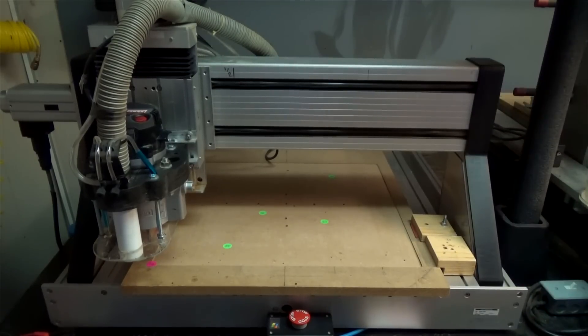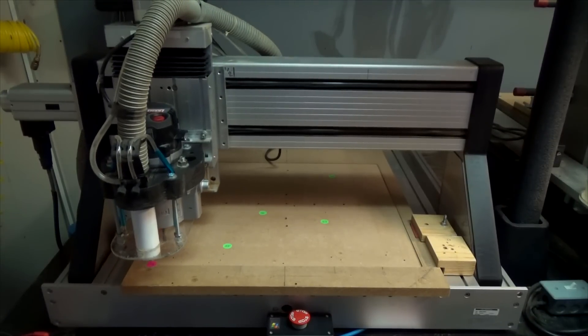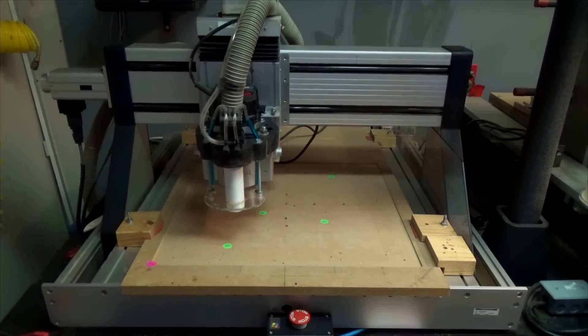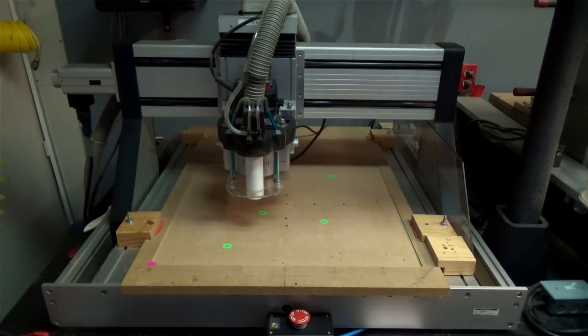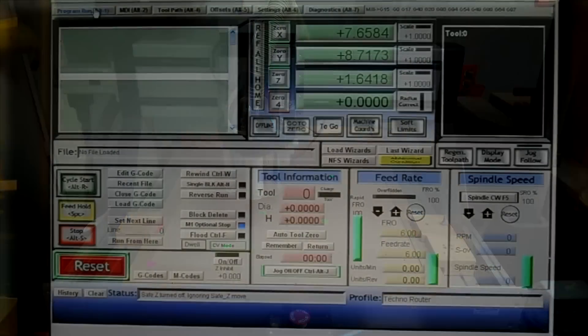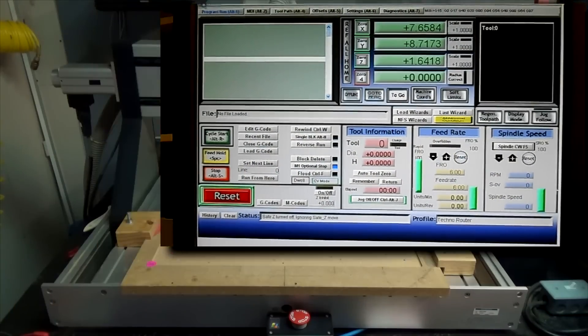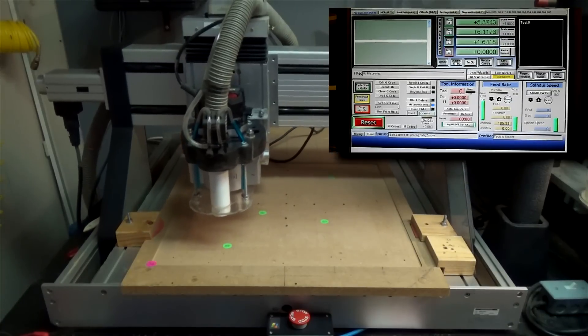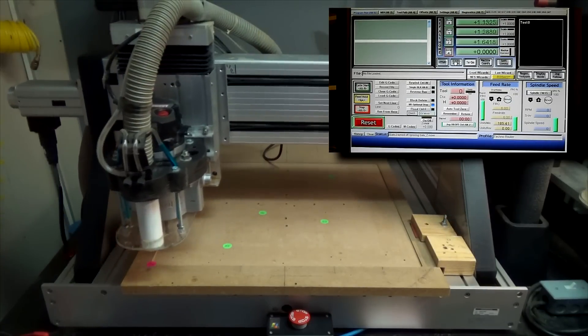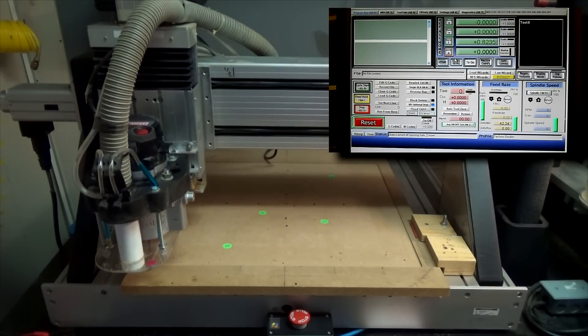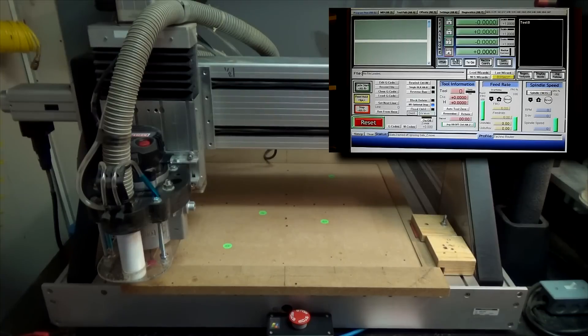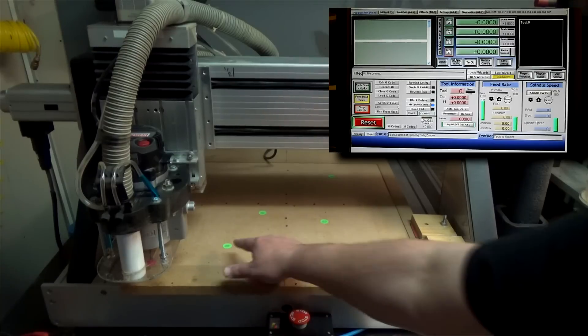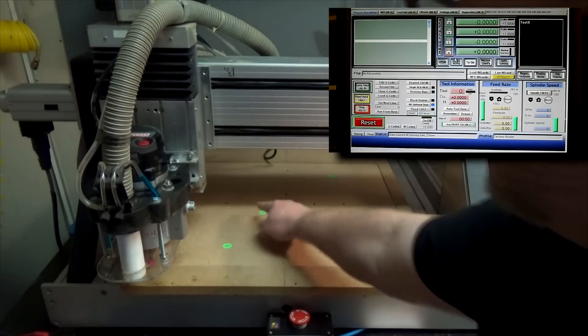Okay, so if I jog my machine away, and I've already homed my machine, if I hit go to zero, we land on G54. And most of you already know that.